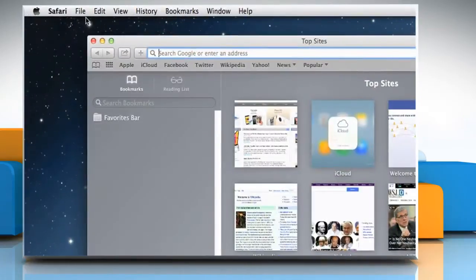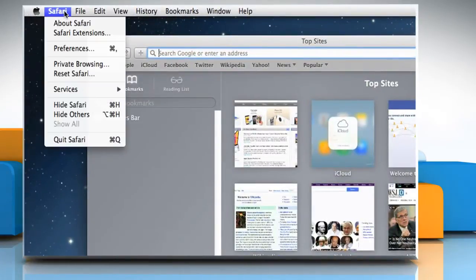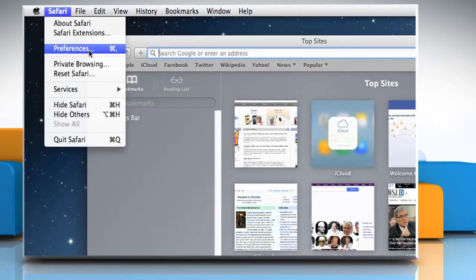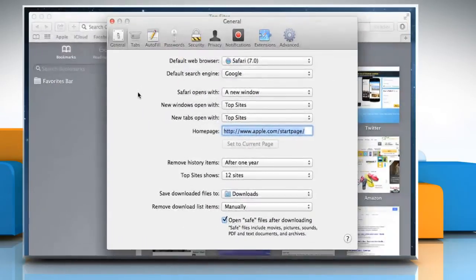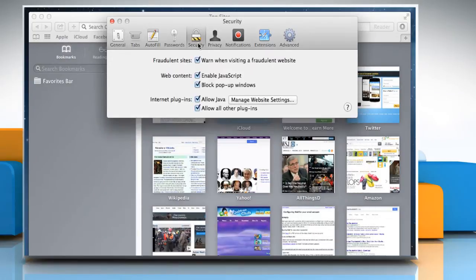On the menu bar, click on Safari and then click on Preferences. On the Preferences window, click on the Security tab. In the Internet Plugins section, uncheck the checkbox next to Allow Java to disable it.